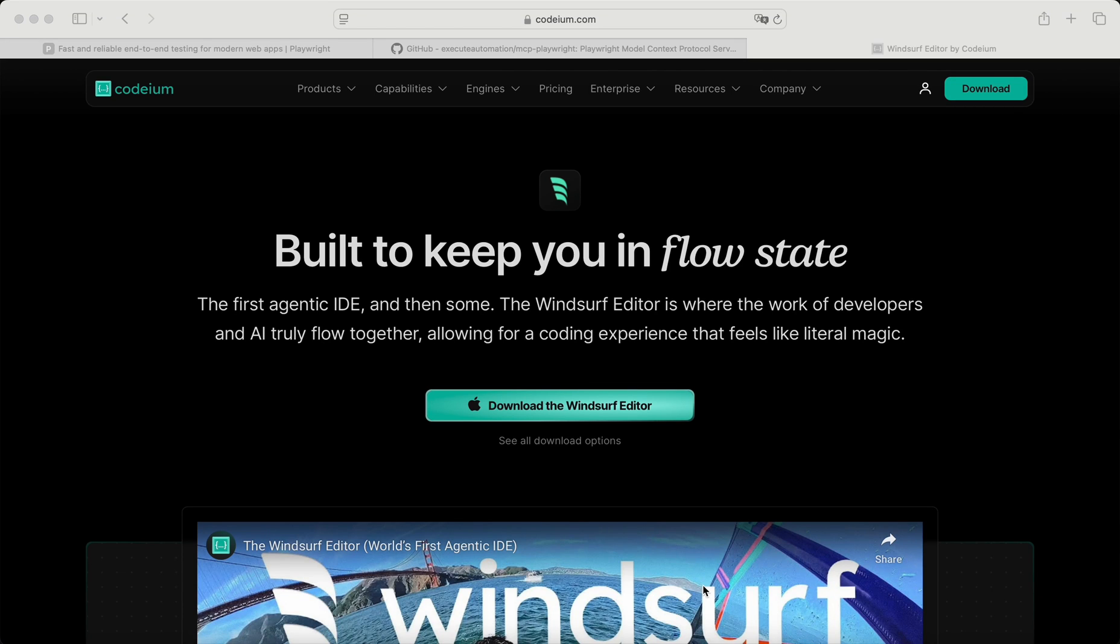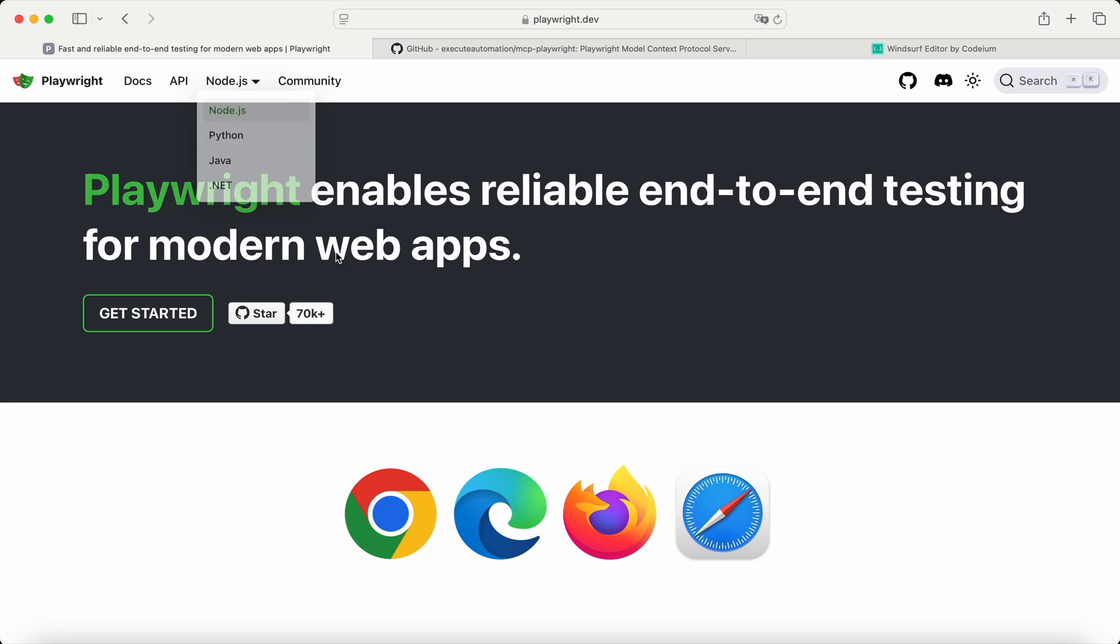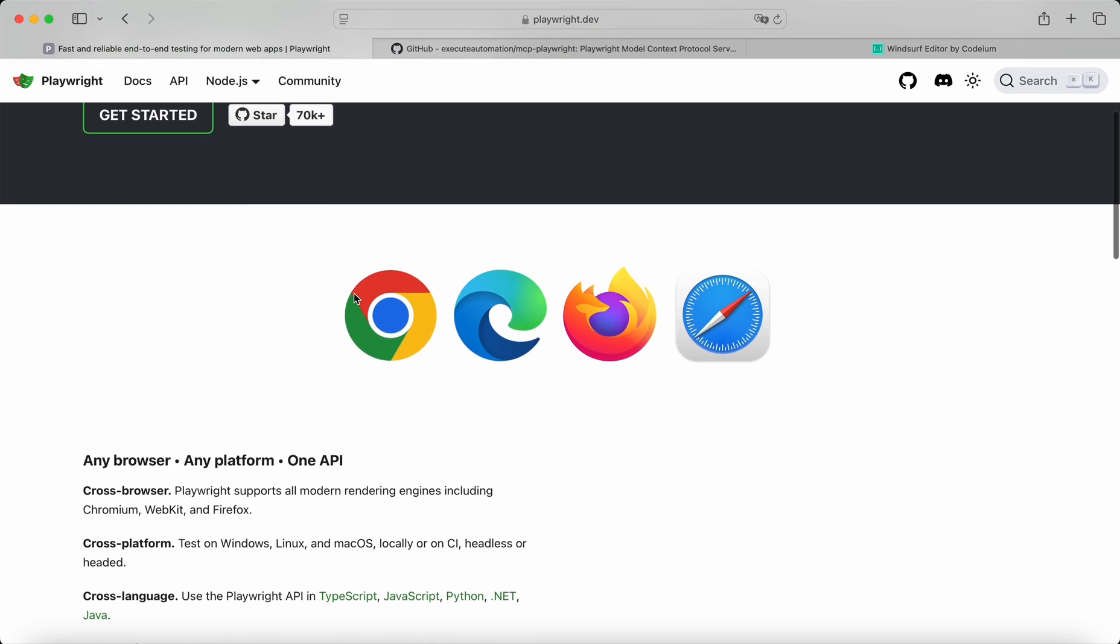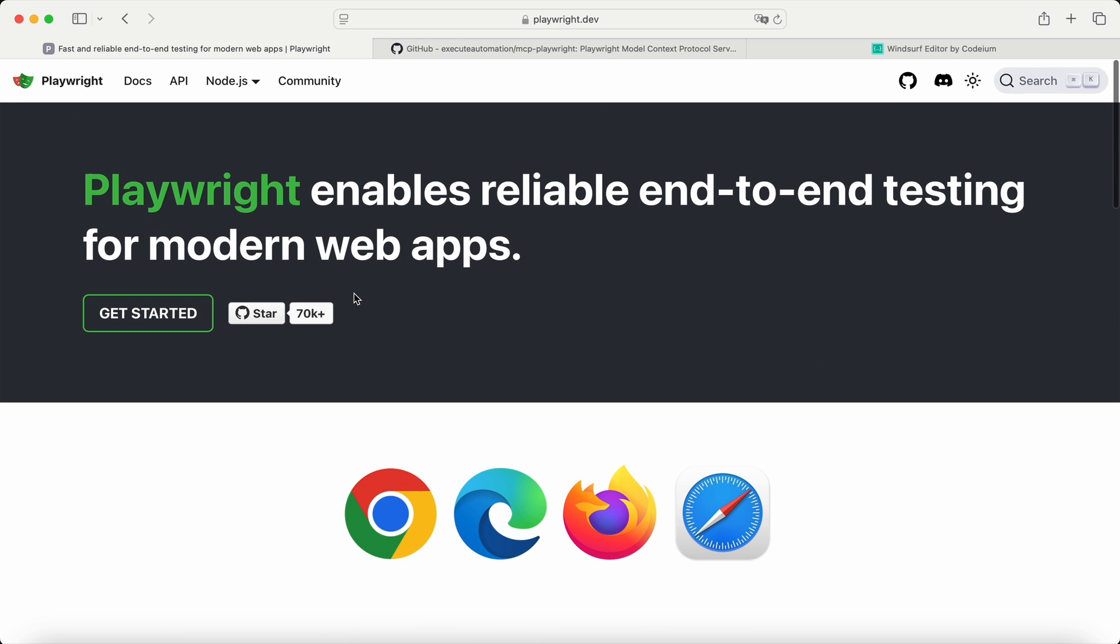Hey there. Today we're going to walk through a comprehensive guide to setting up Playwright with an MCP server on Windsurf code editor.